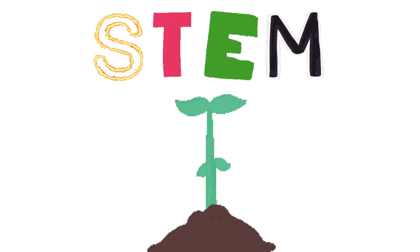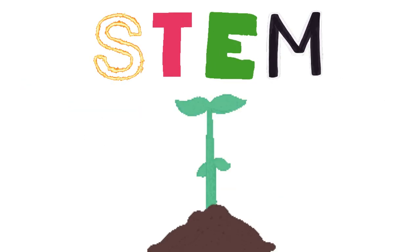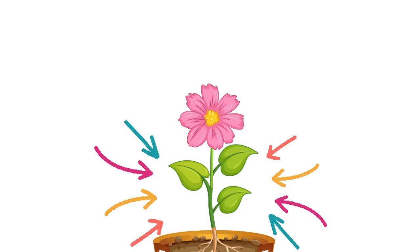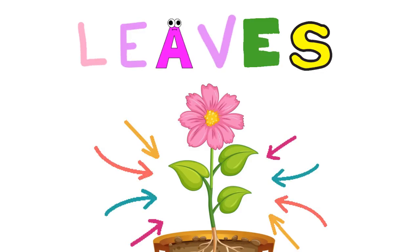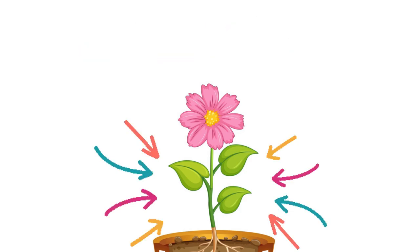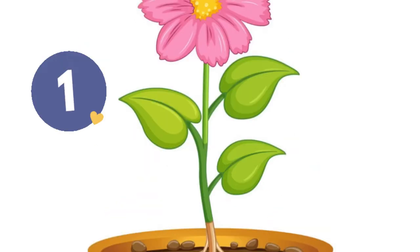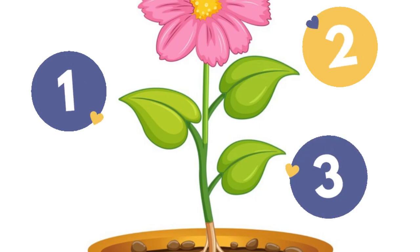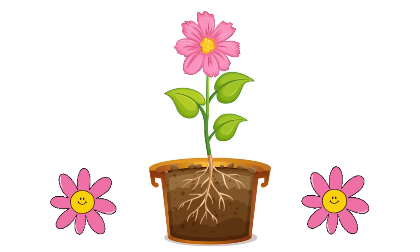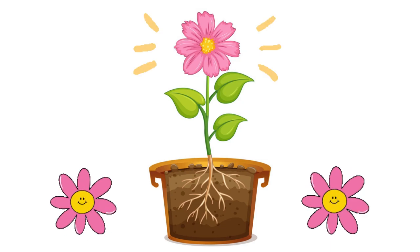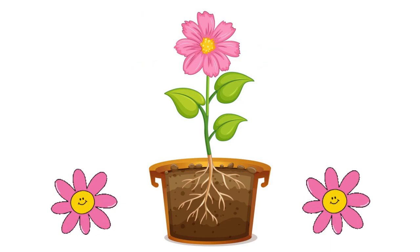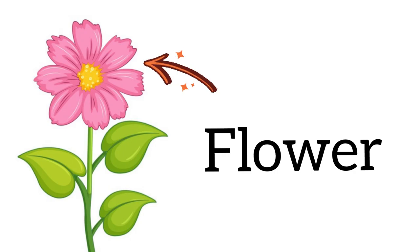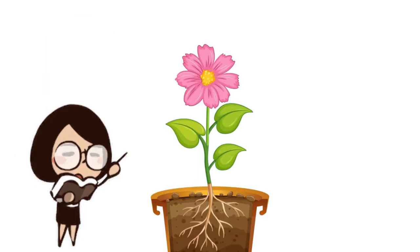The stem in the flower holds it higher. And then we have leaves. Can you count together how many leaves that we have in here? One, two, and three. We have three leaves in here. And at the very top is the flower itself. Do you know what color that flower is? Good job.